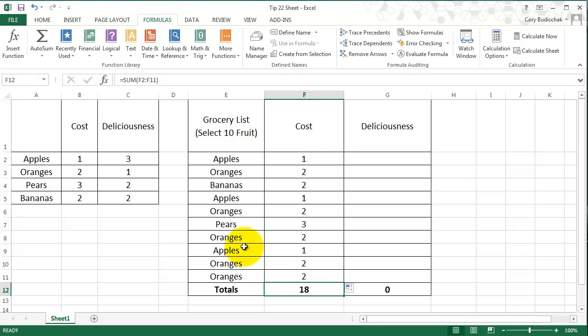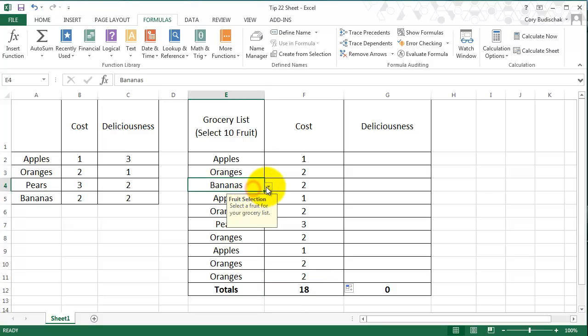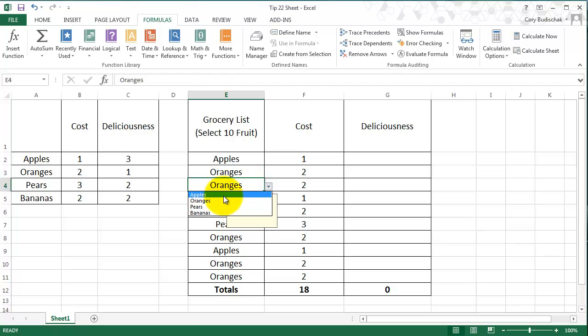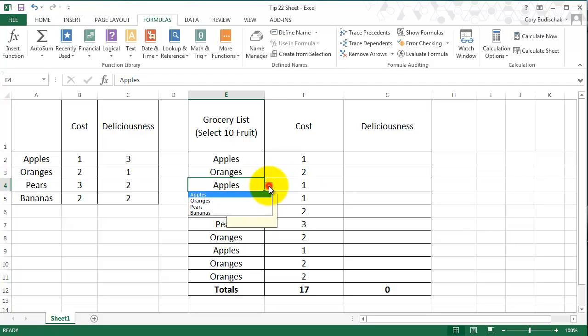So now, as you can see, the pears are costing 3, the oranges cost 2, the apples cost 1, and the bananas cost 2. And if I change one of these grocery items on my list, it'll go ahead, and that wasn't a good example, it'll go ahead and change that and update my total.